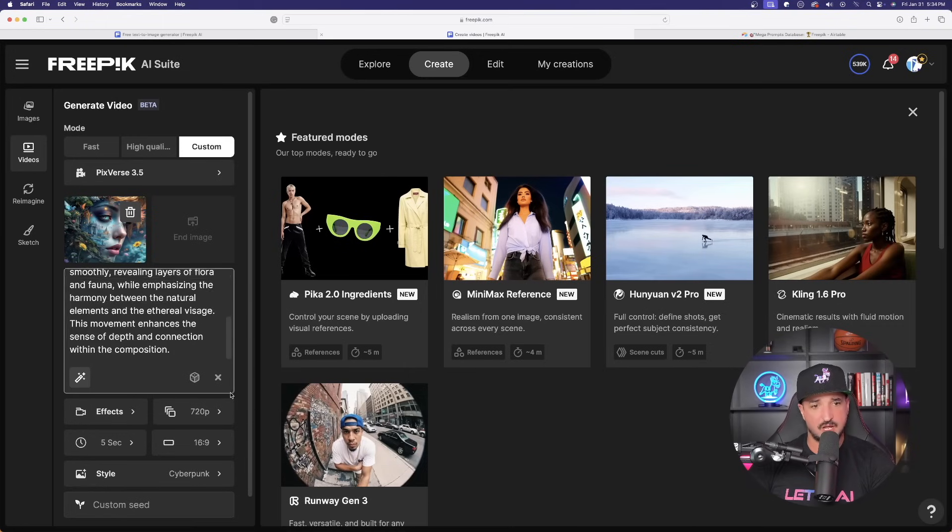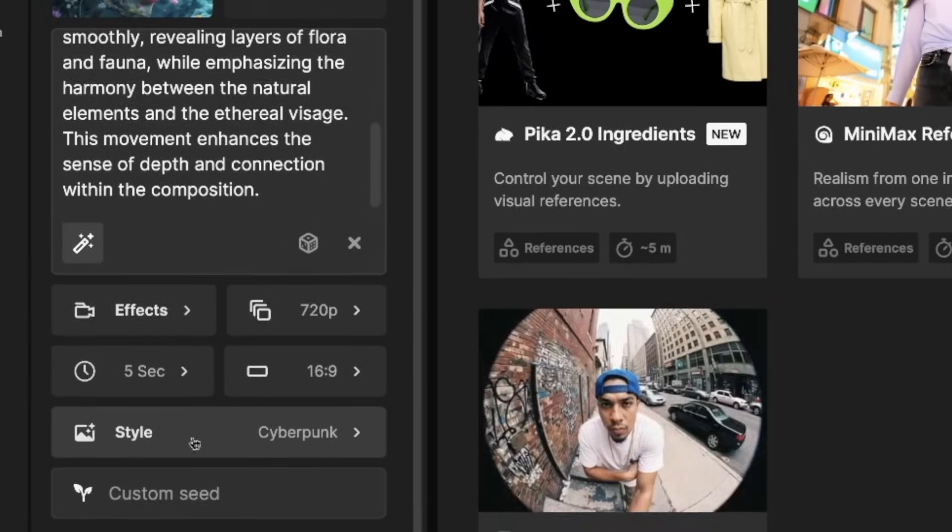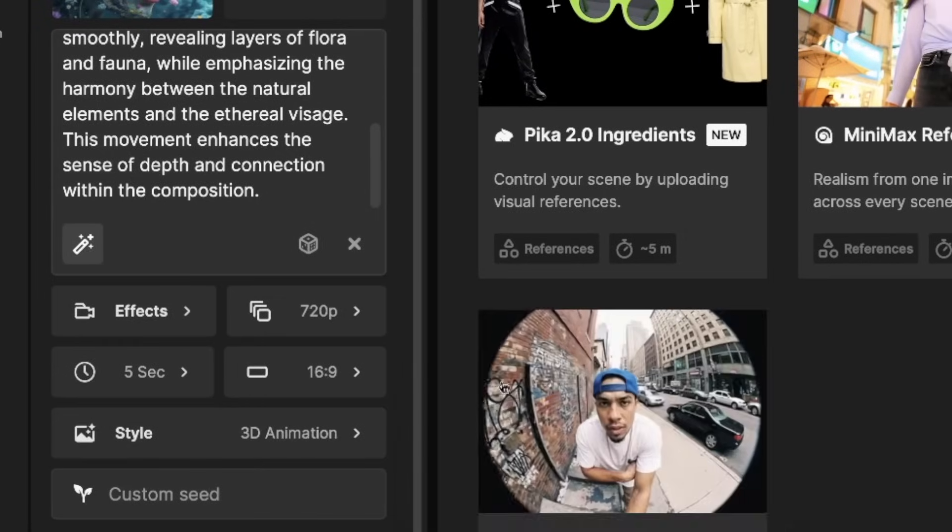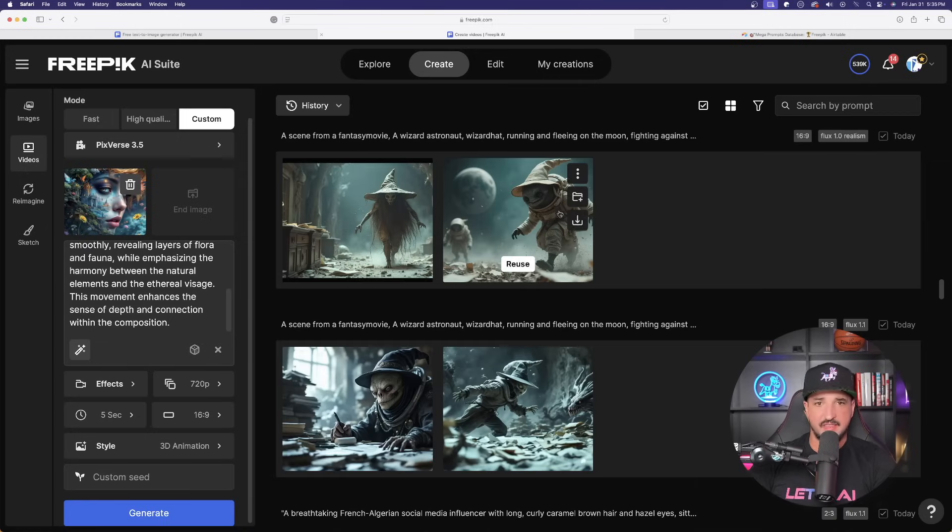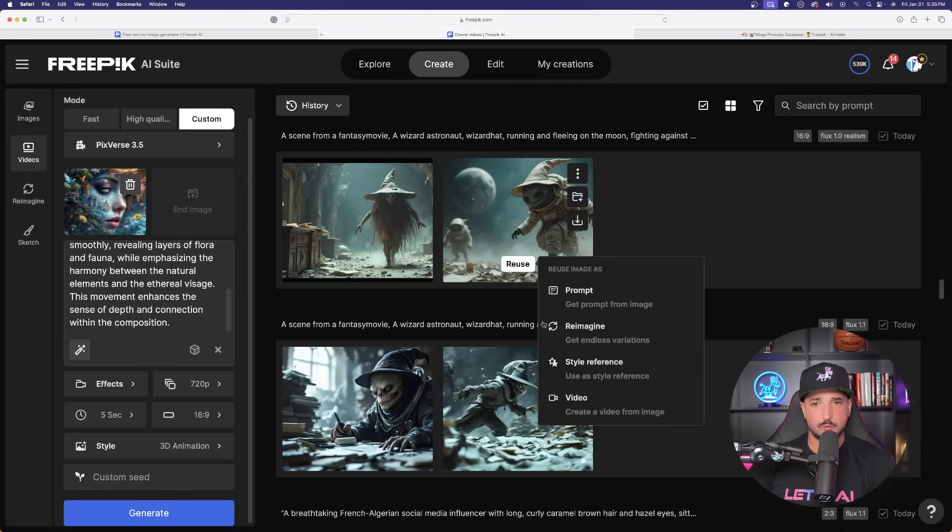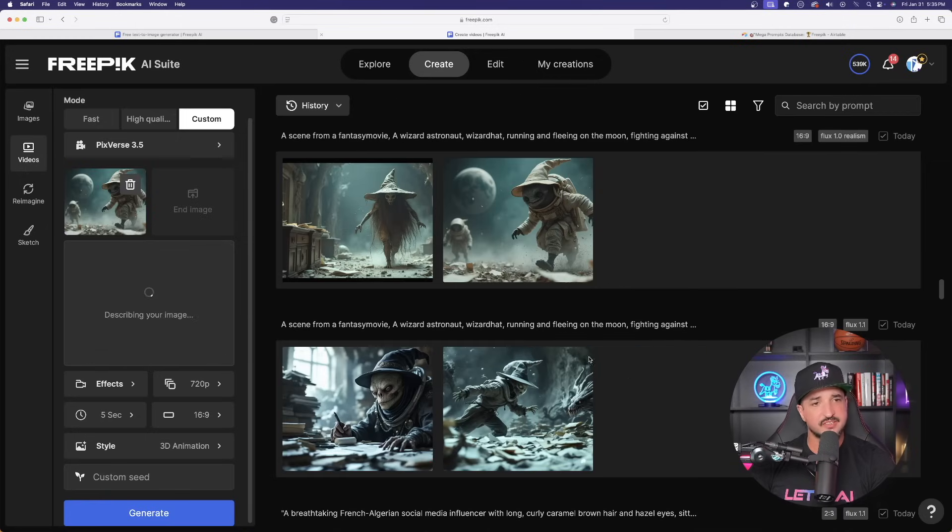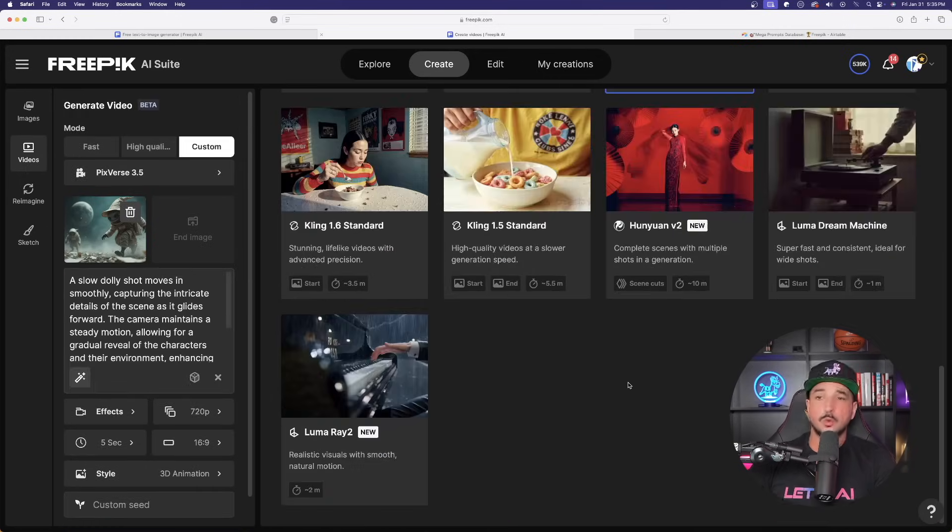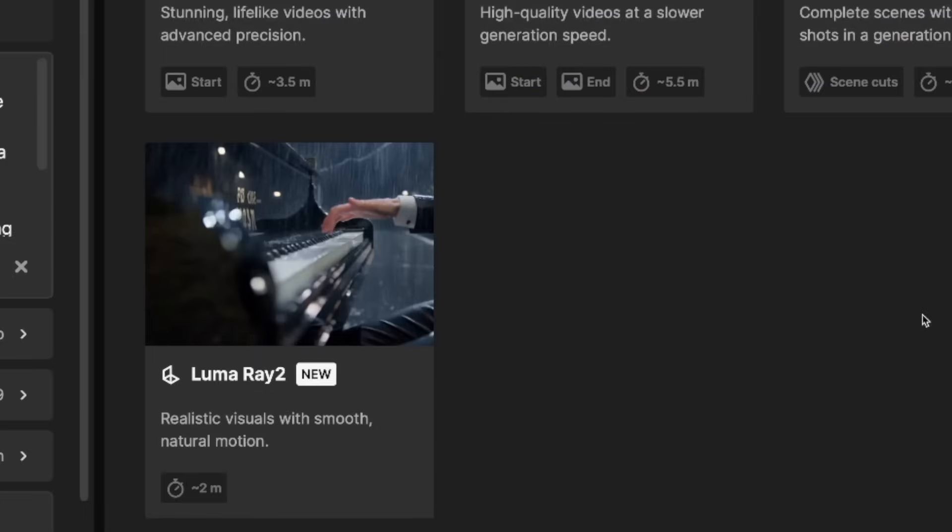And now for my style, let's select 3D animation. And then I'll do it one more time with this one for reuse. I'll select video. And on this one, we're going to go with another fairly new feature.